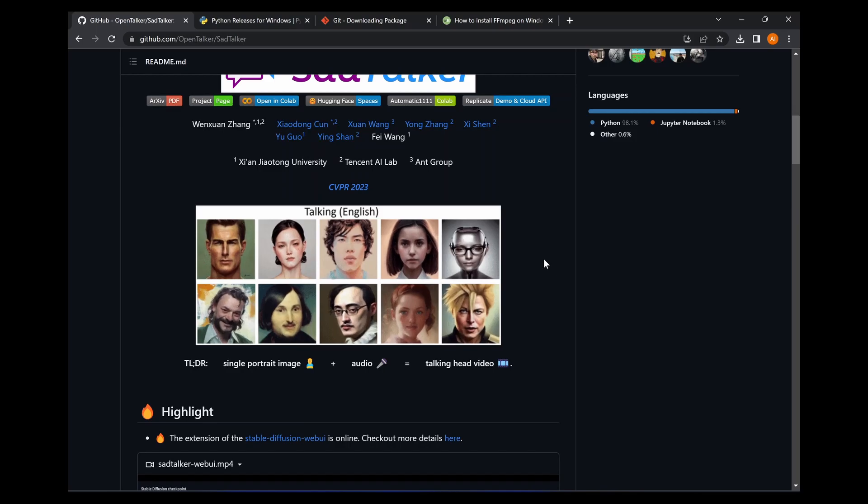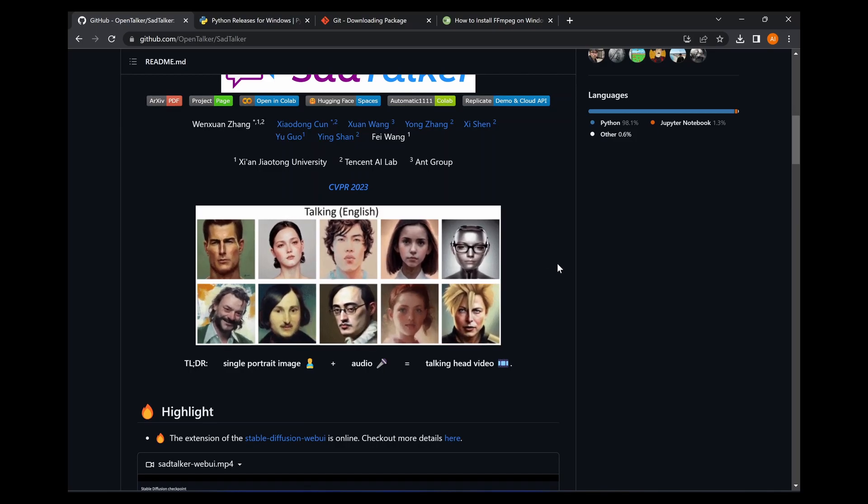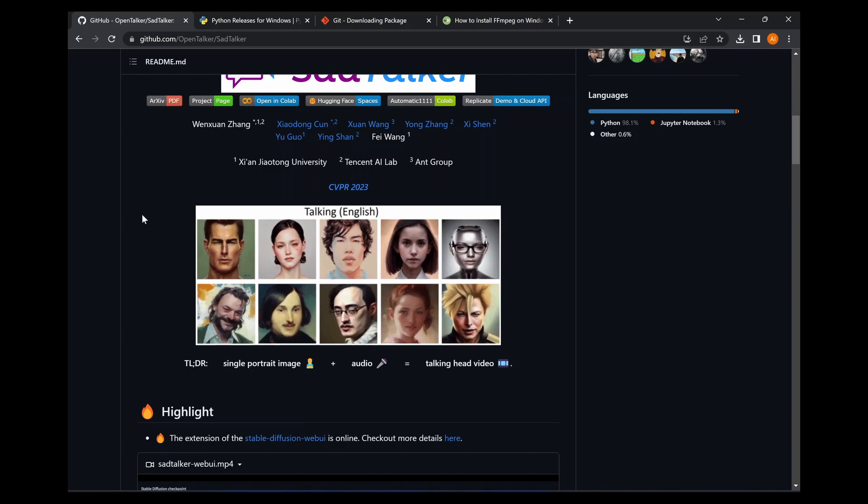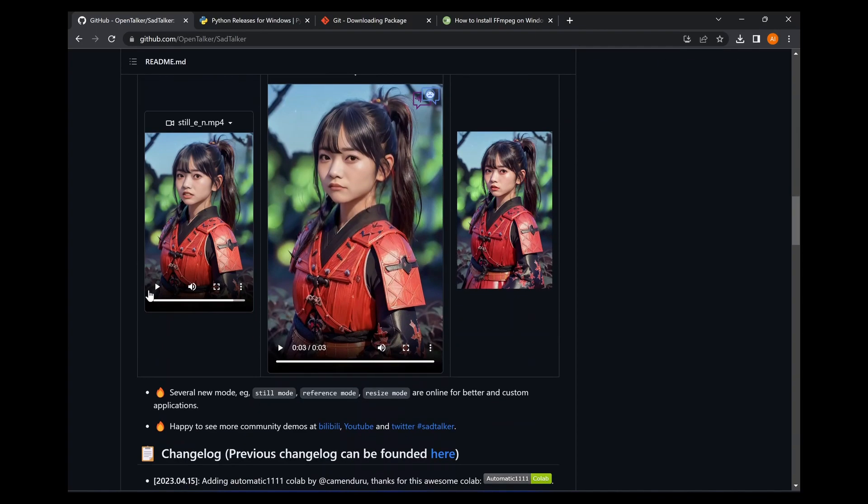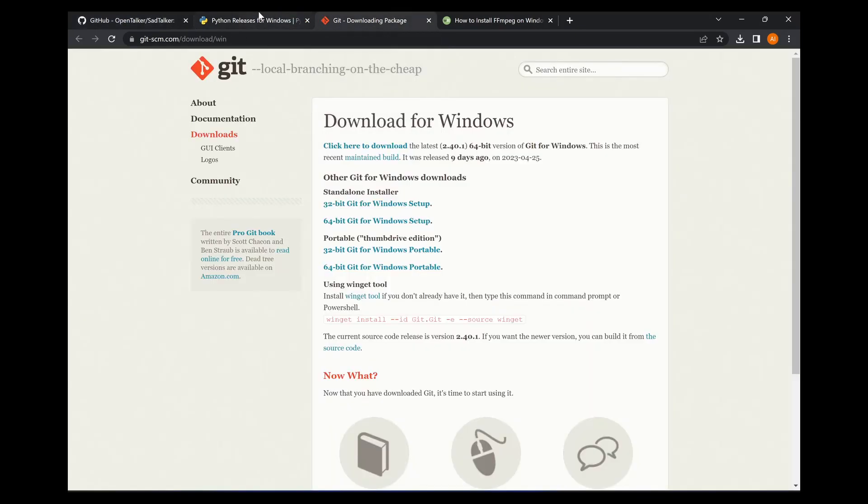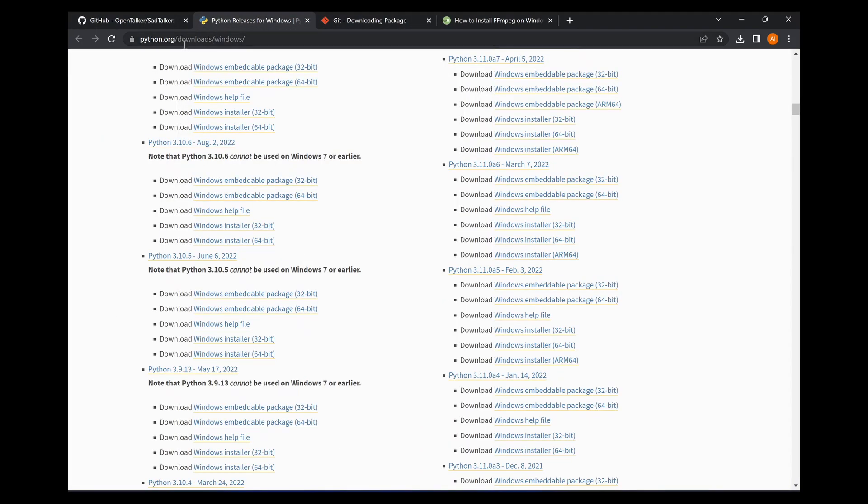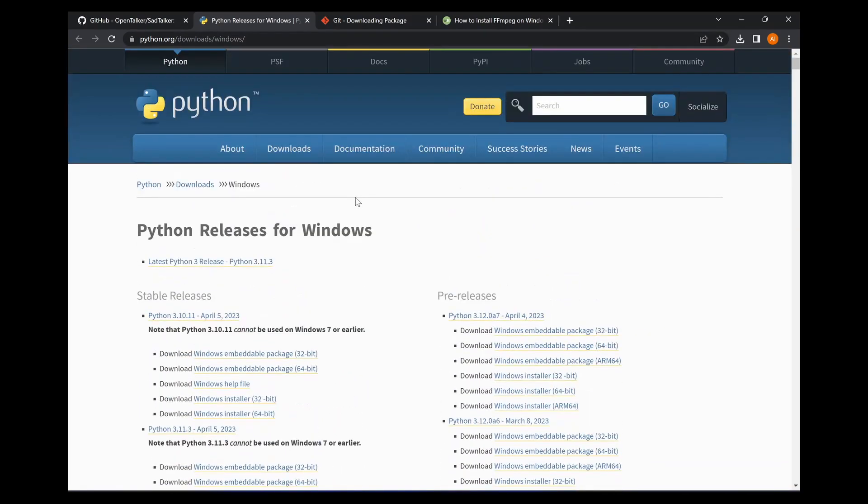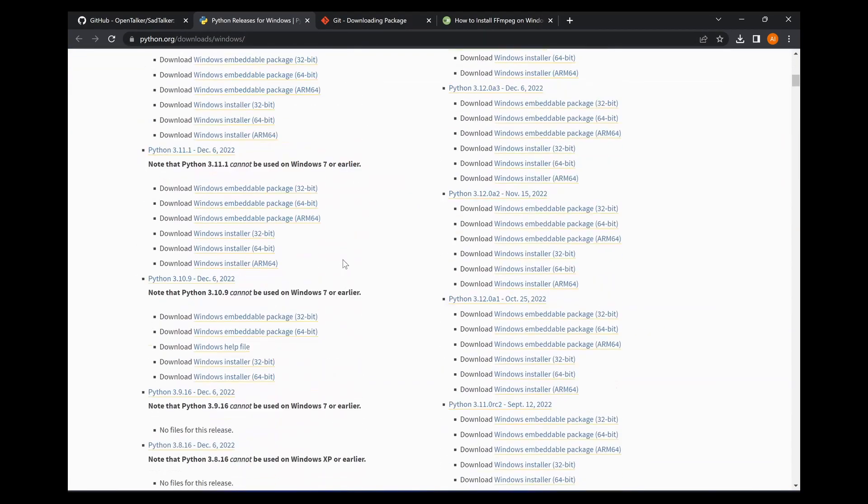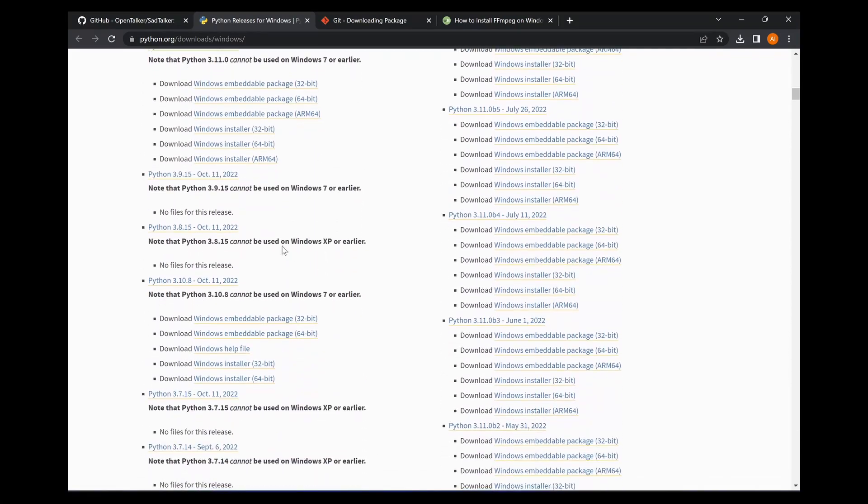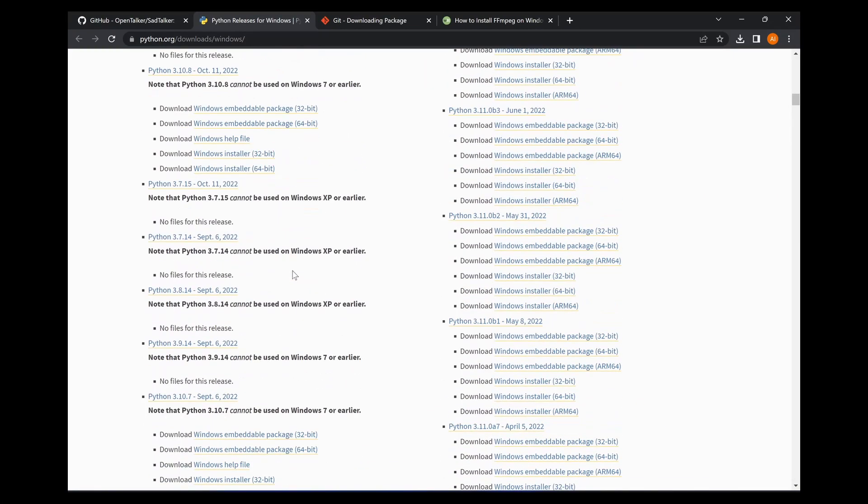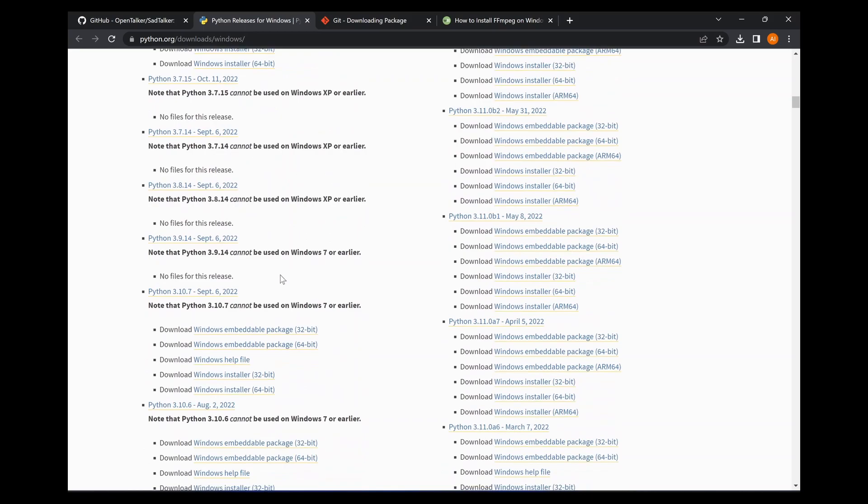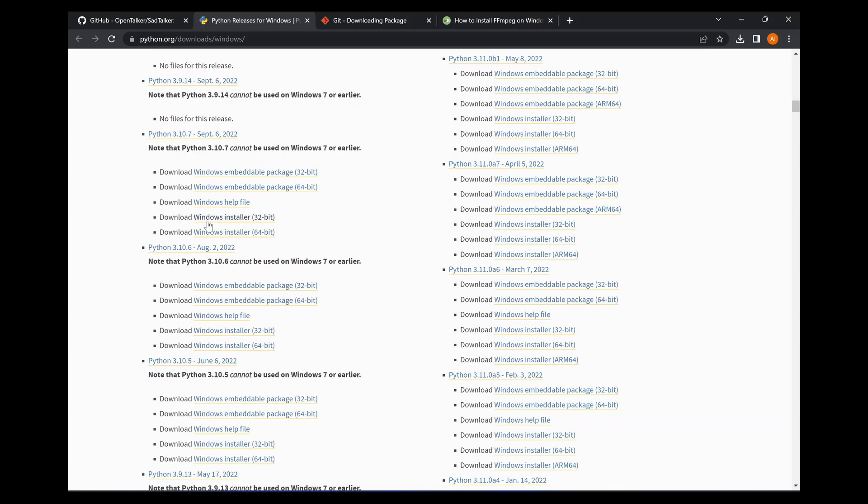Okay, so first of all you're going to need the Automatic1111 interface and you're going to need Python 3.10.6, which is available. I'll put a link in the downloads. When you get to this page that has the Python releases, you're going to scroll all the way down until it says 3.10.6.